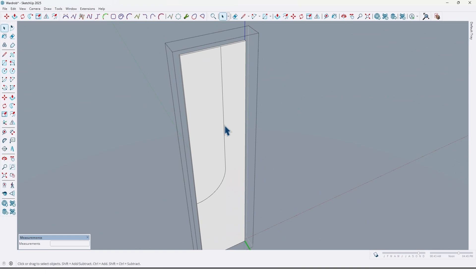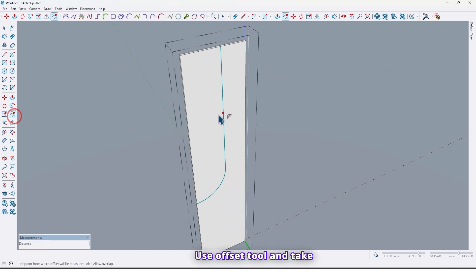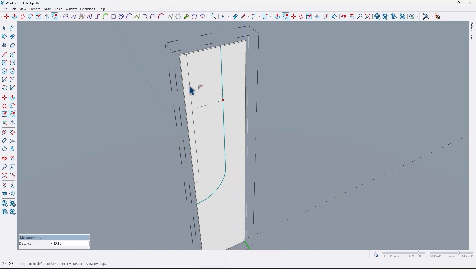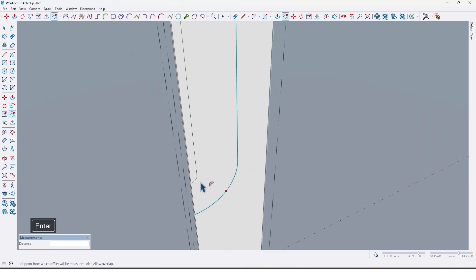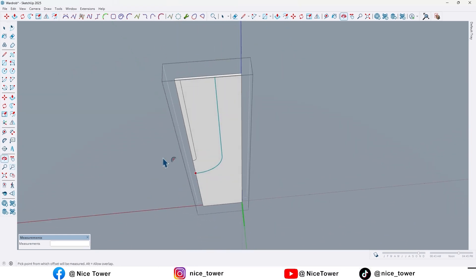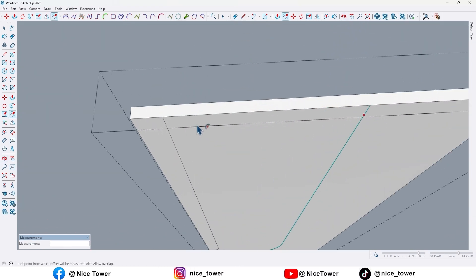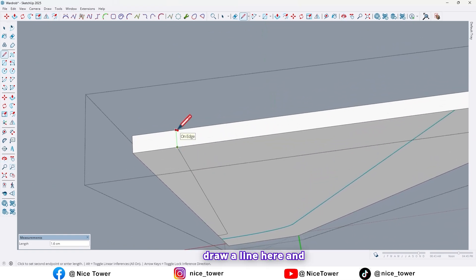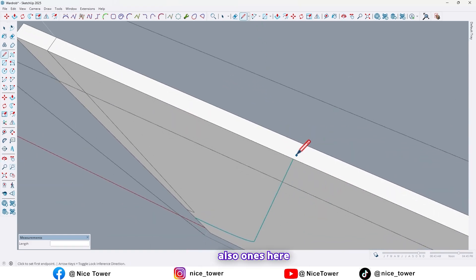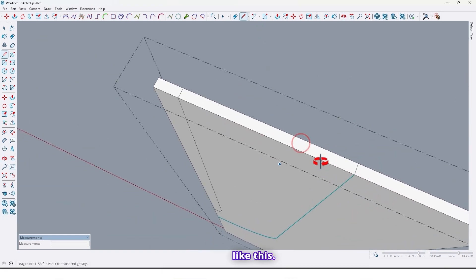Select this edge. Use the Offset tool and take an offset of 28 centimeters — or 26 centimeters. Now draw a line here and also once here.